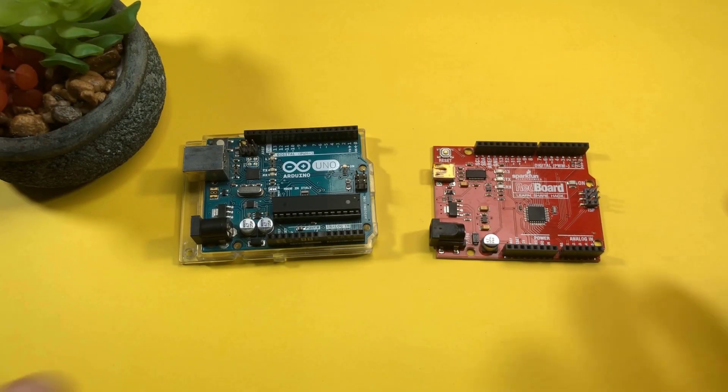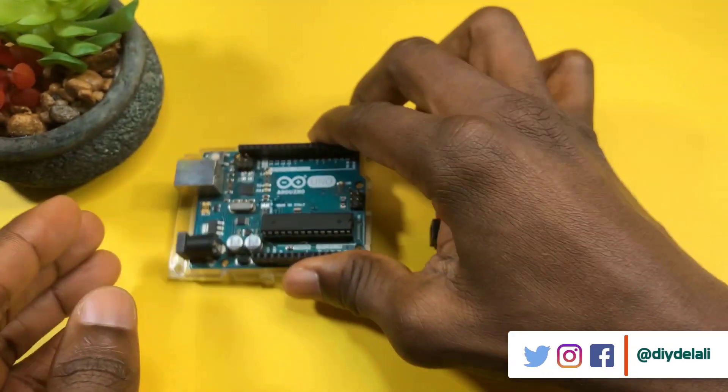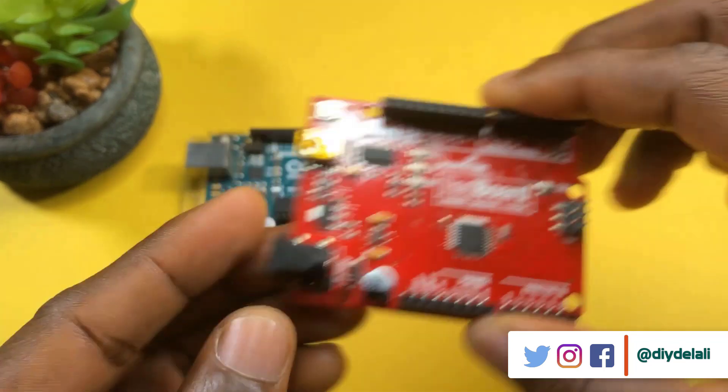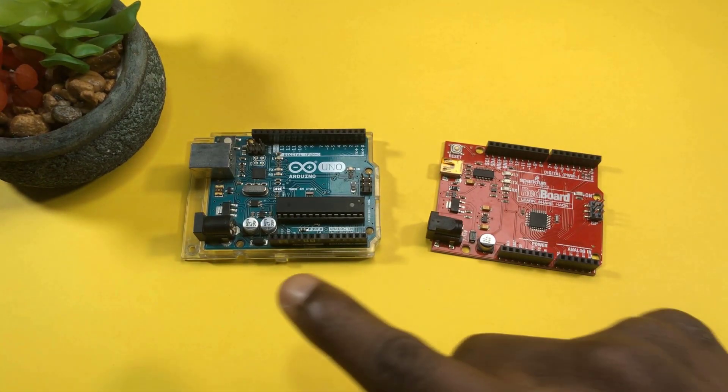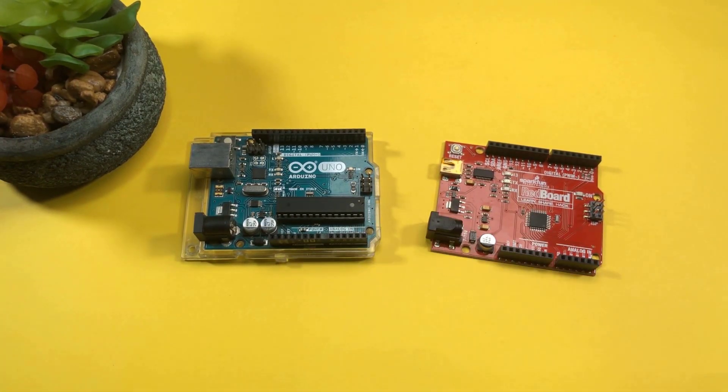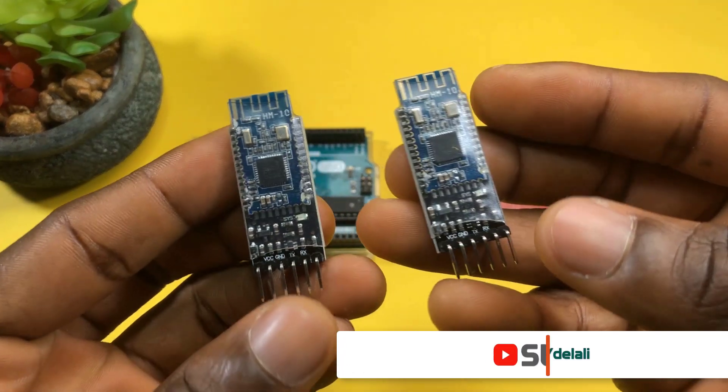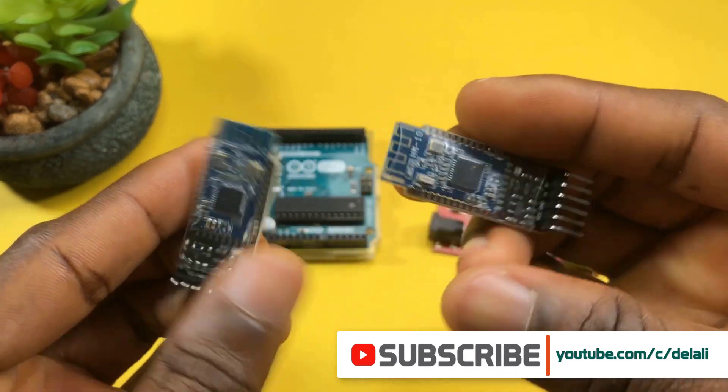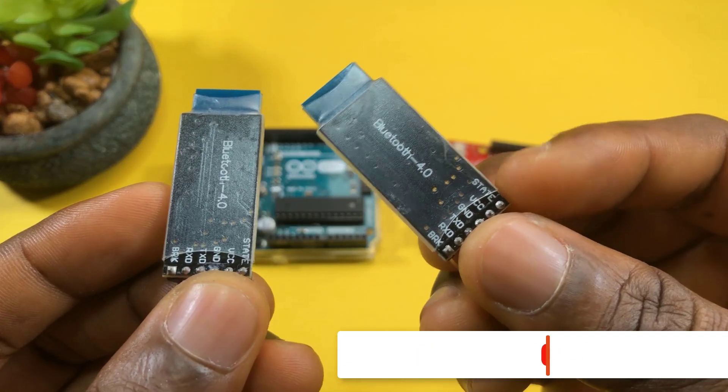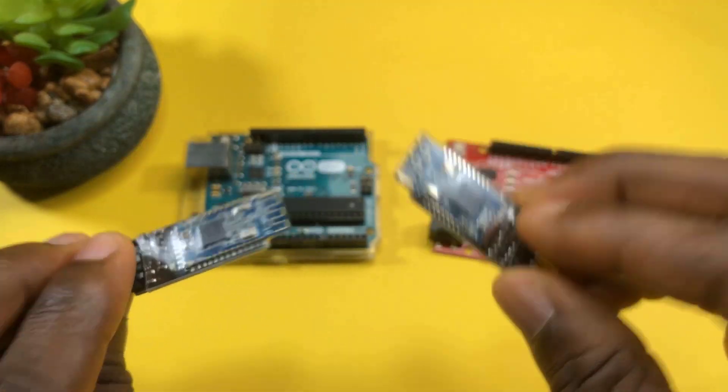If you are someone who tinkers with Arduino boards or similar development boards like this one, chances are you've had to worry about connecting some two projects together wirelessly. In today's video, we will look at how to link these two HM10 Bluetooth Low Energy modules together for wireless communication.